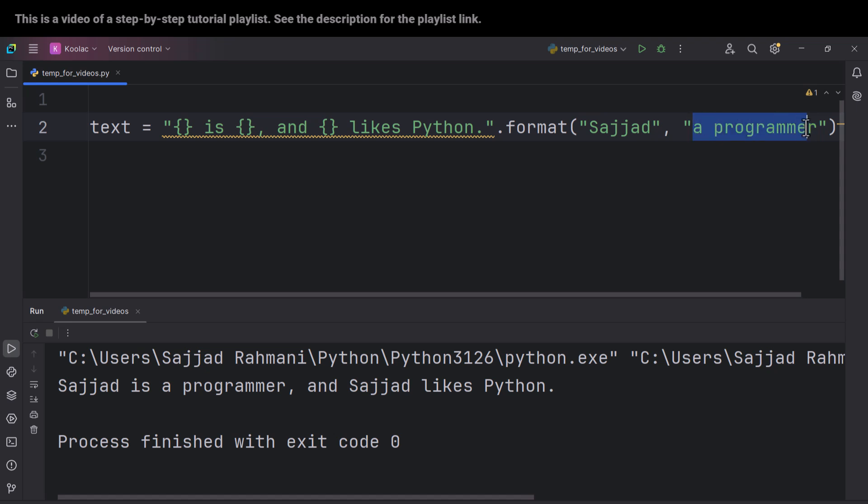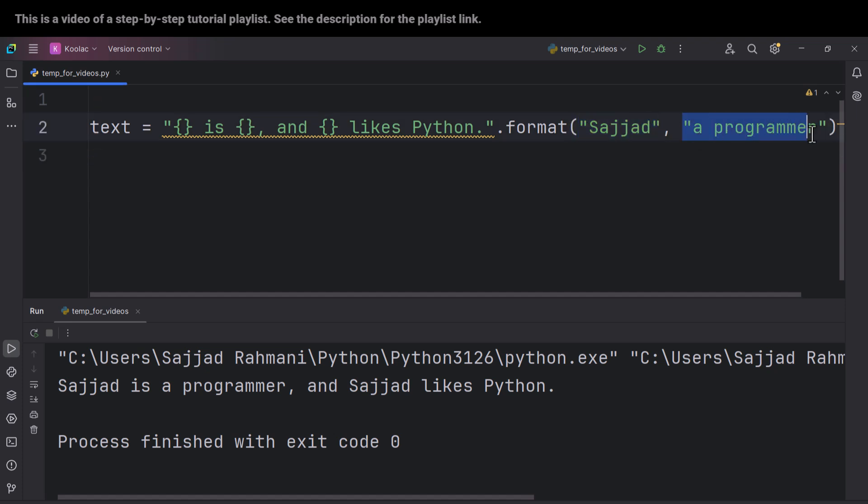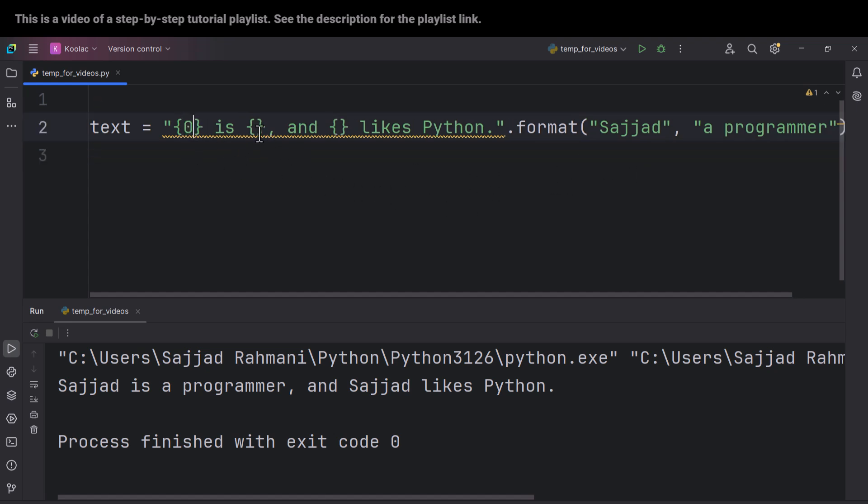Why? Because Python starts counting at zero. So this is the element at index zero, and this is the element at index one. So here we want to use the element at index zero. Here we want to use the element at index one.